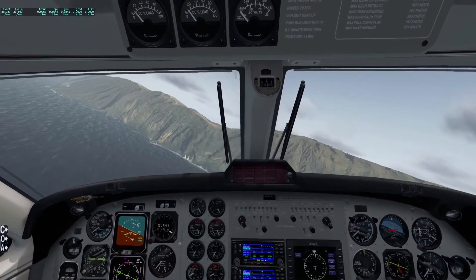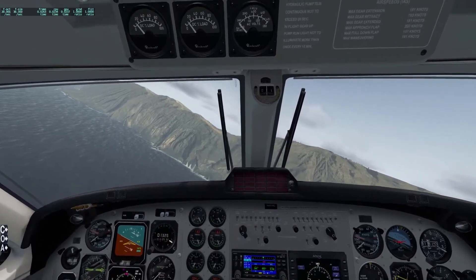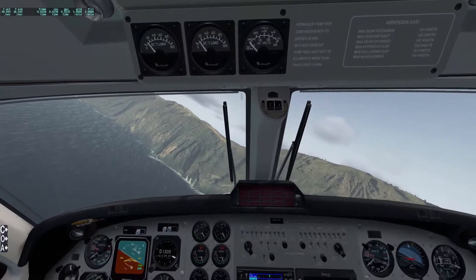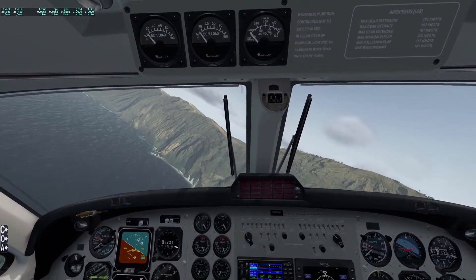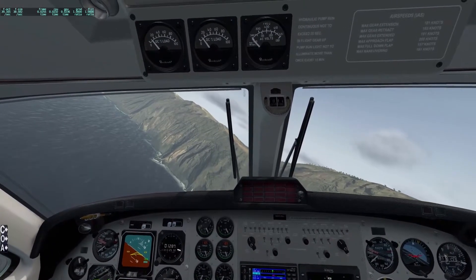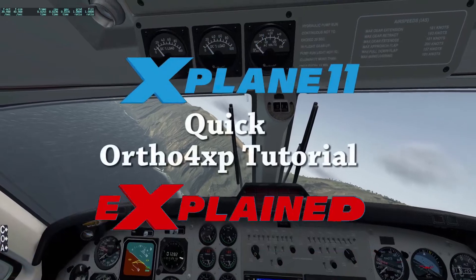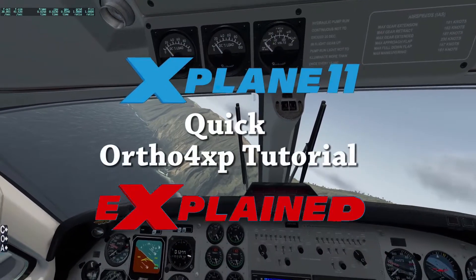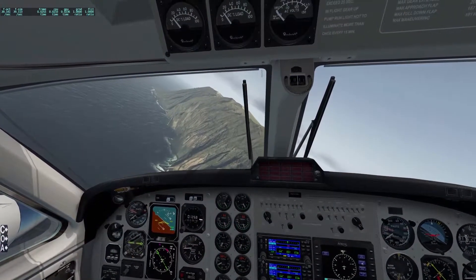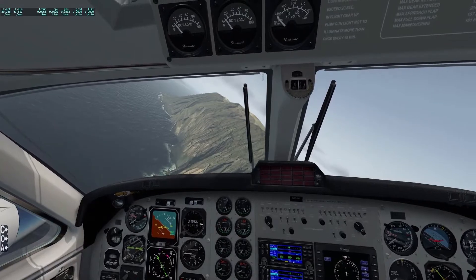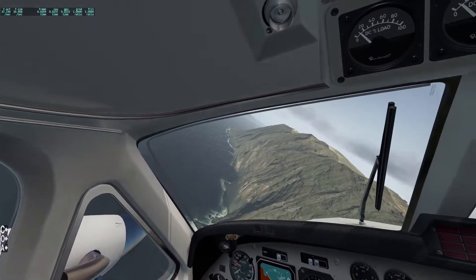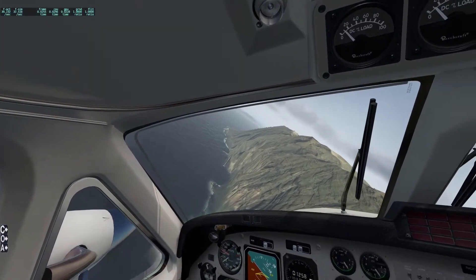Hello everyone. This time I'm covering Ortho for XP. Ortho for XP is a free piece of software that allows you to create terrain textures using satellite imagery.